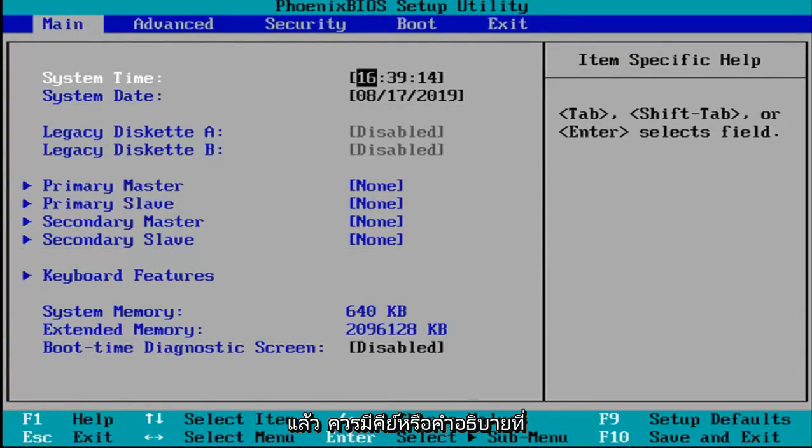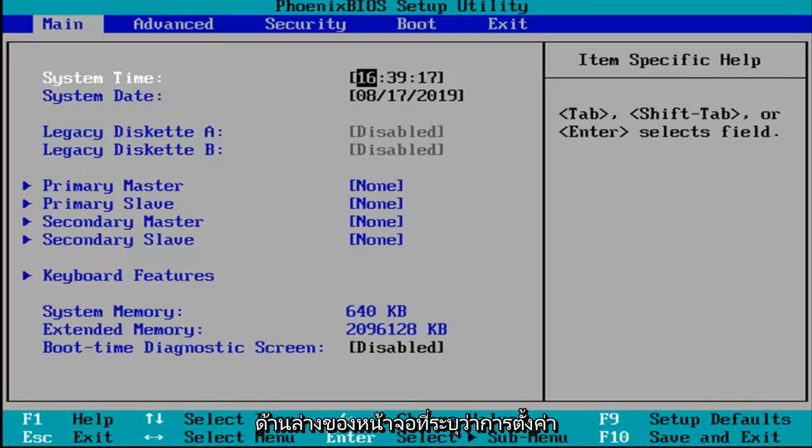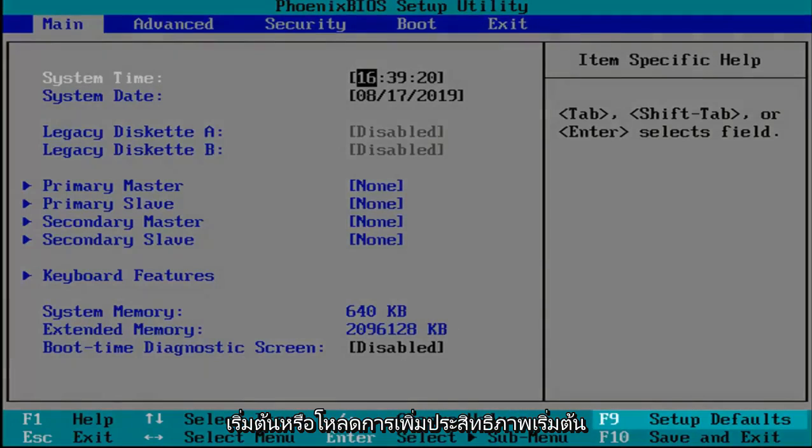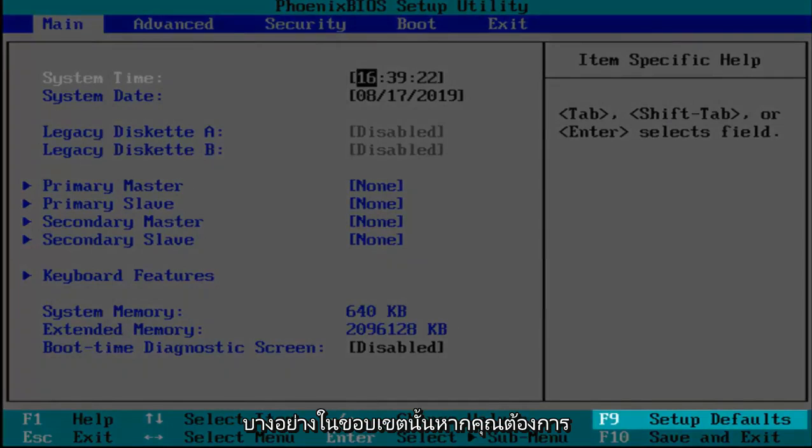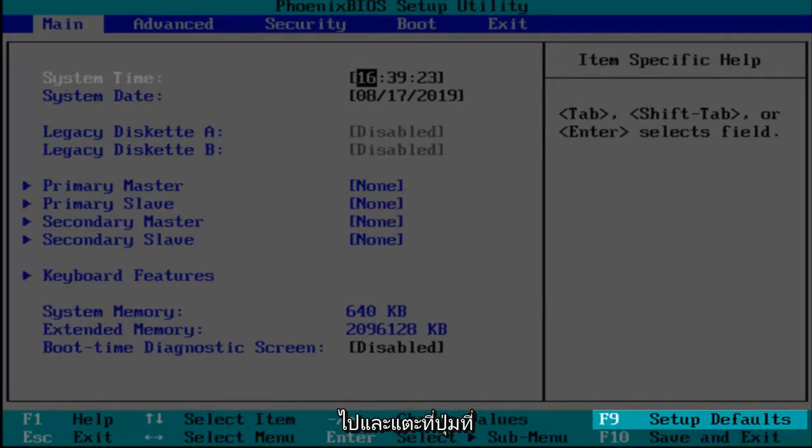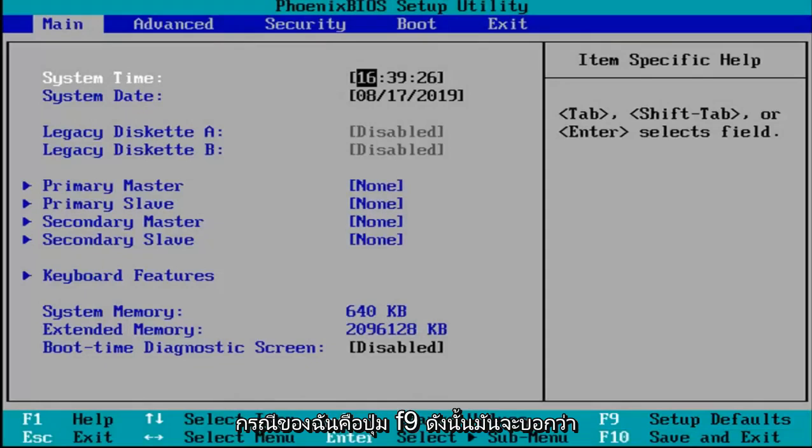Okay, so now that you've entered your BIOS there should be a key or legend at the bottom of the screen that says setup defaults or load optimize defaults, something to that extent. You want to tap whatever key is required to initiate that.